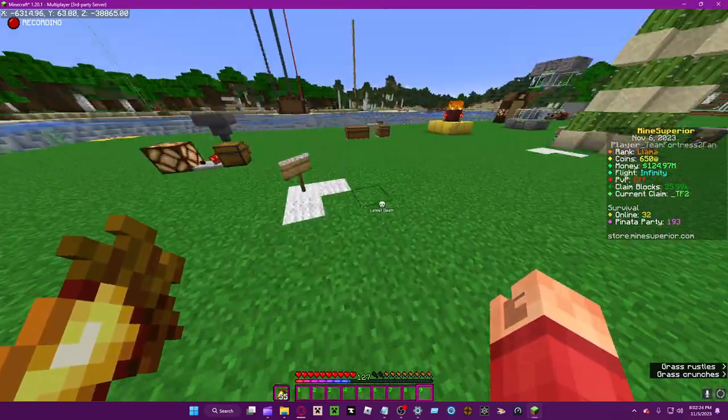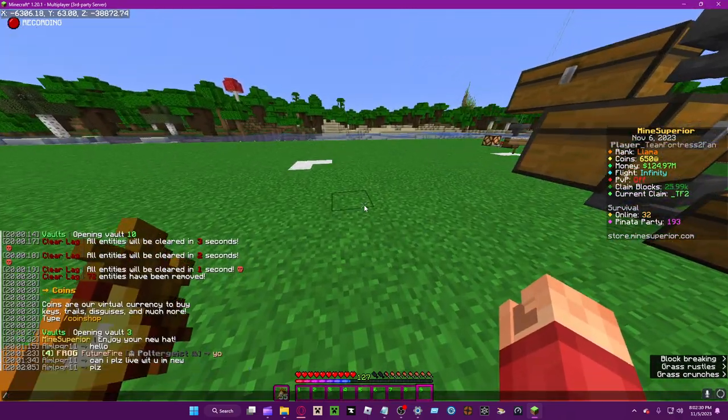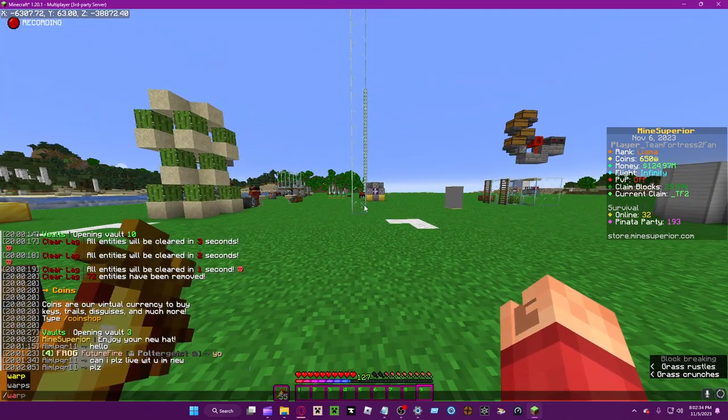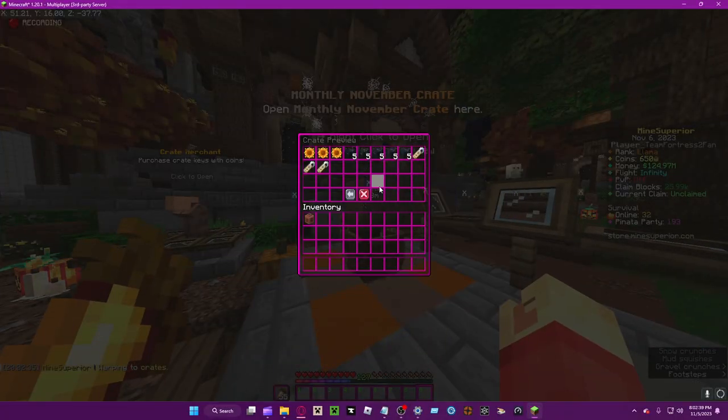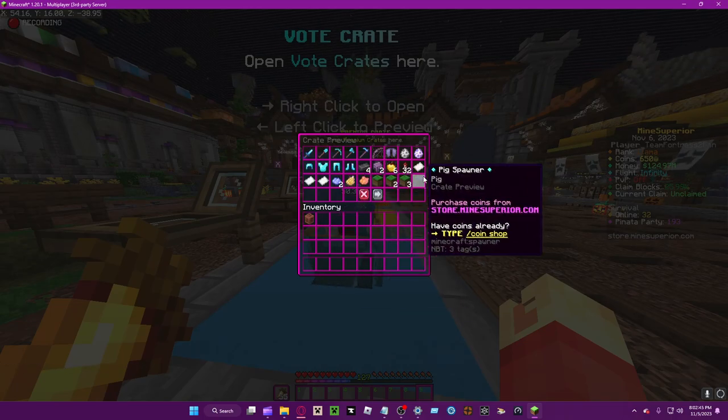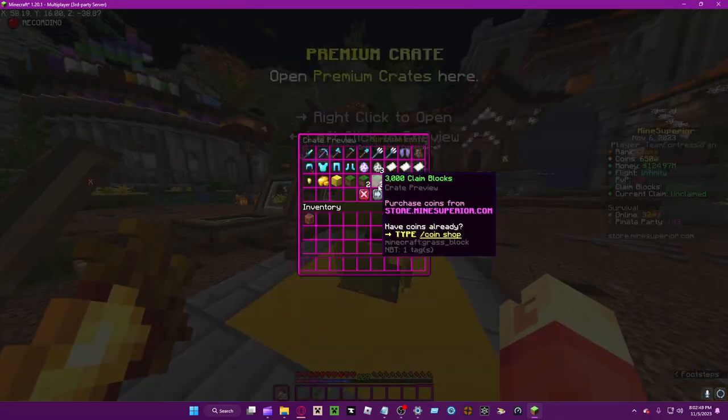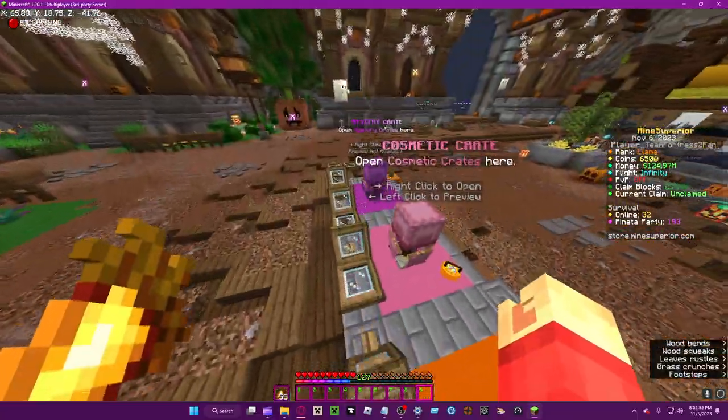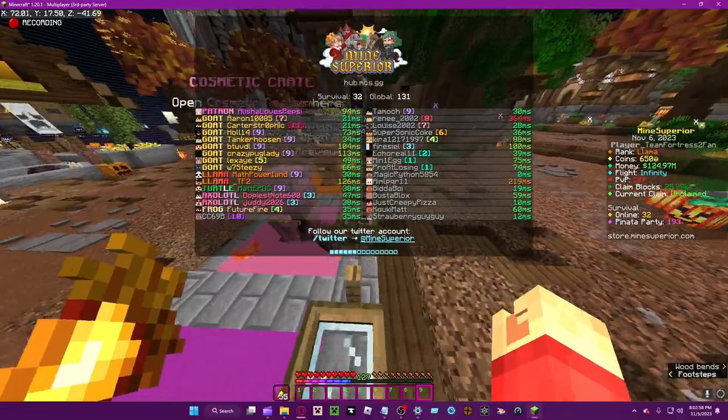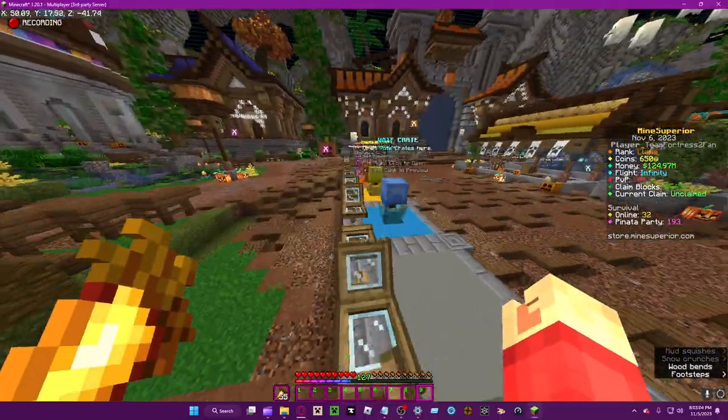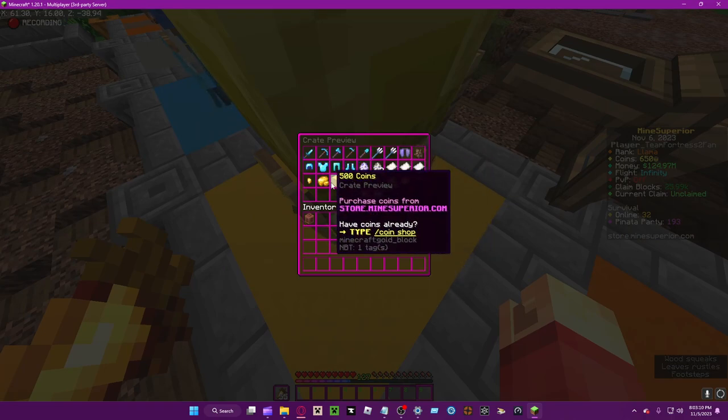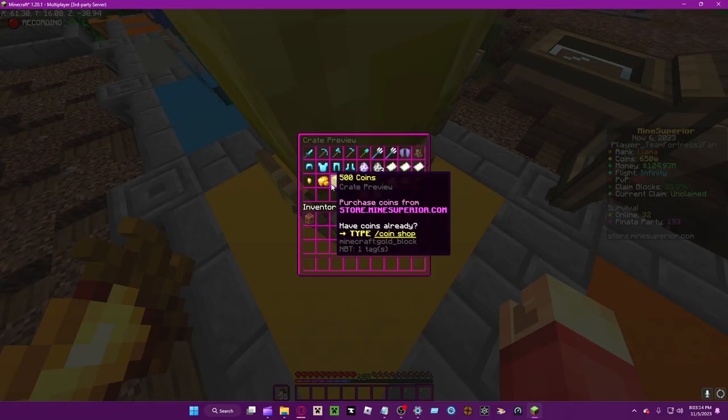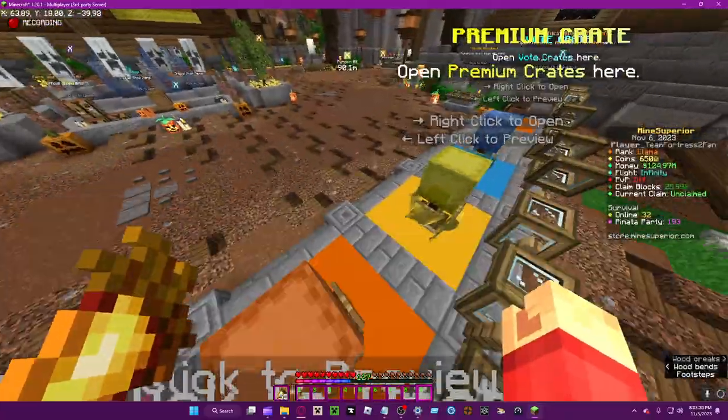You can get coins from the crates, you can even get it from the monthly crate. Let's say you're doing mob arena a lot, right? If you're like Carter who's a mob arena pro, you'll be getting like a ton of premium and superior crate keys. This means you're basically able to get a bunch of coins without needing to pay. You can save a bunch of money.